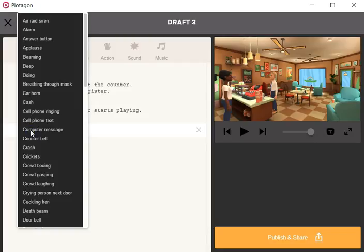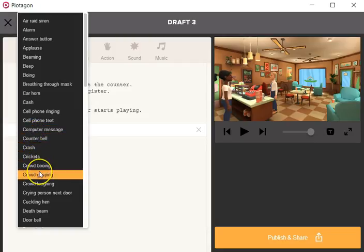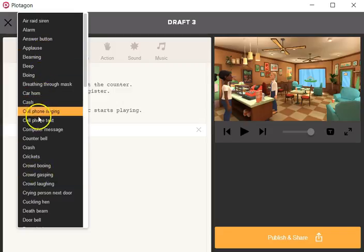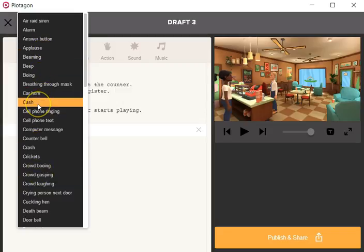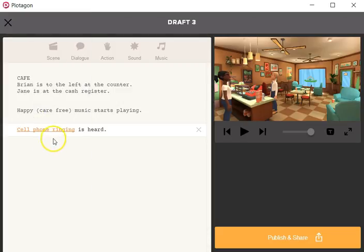I thought there was cash, cell phone ringing. How about that? That'll do.